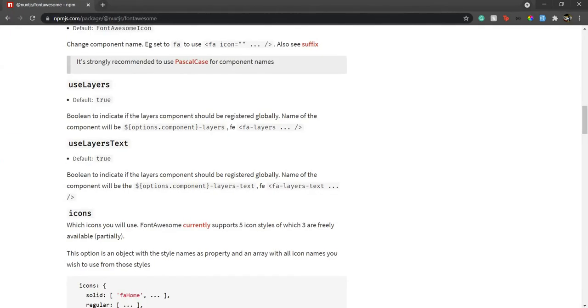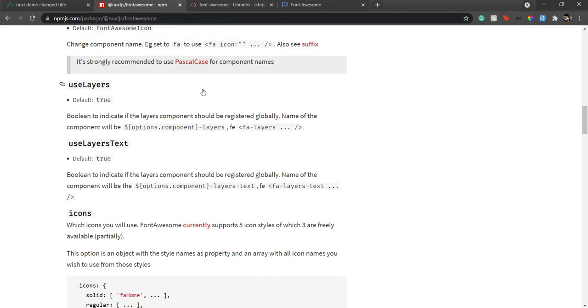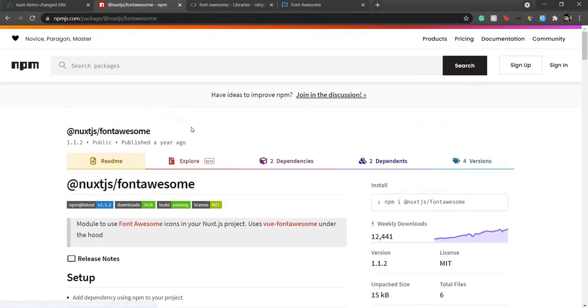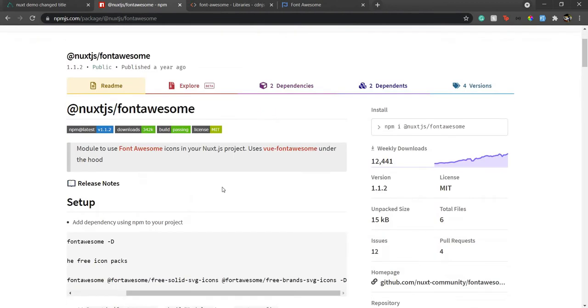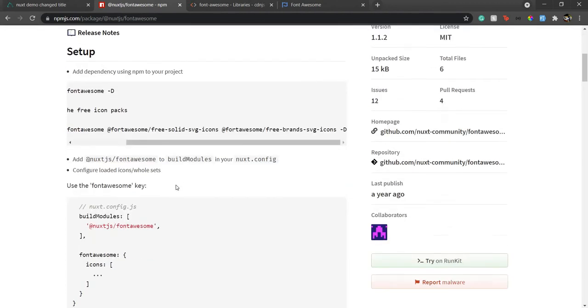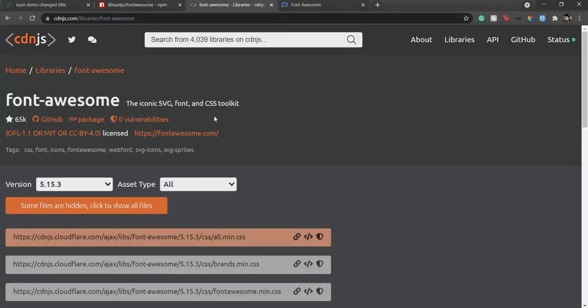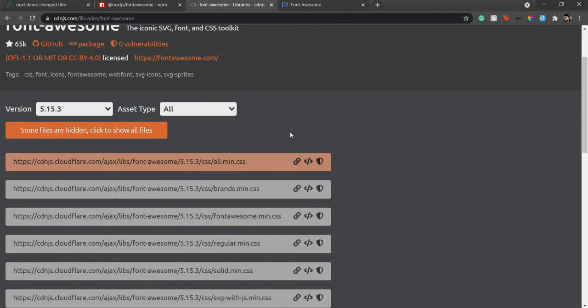One way is using this Nuxt.js Font Awesome plugin, which you just need to install and configure, and then you're good to go. But mostly I prefer using CDN. It's your choice, you can use either of those. I'm going to show you how to use CDN. It's pretty straightforward.